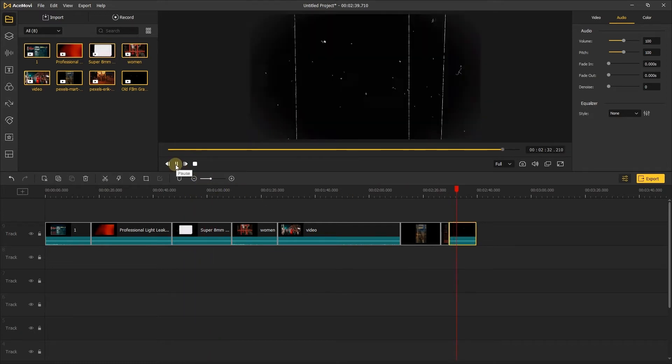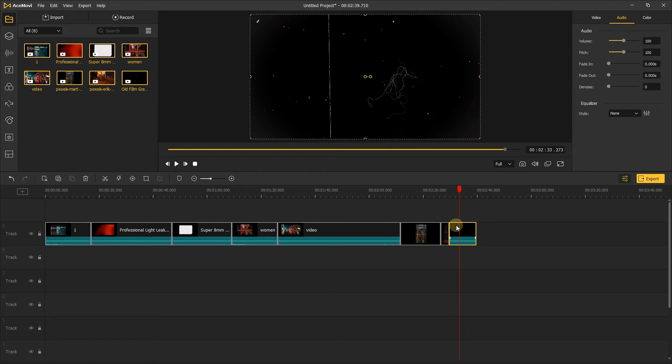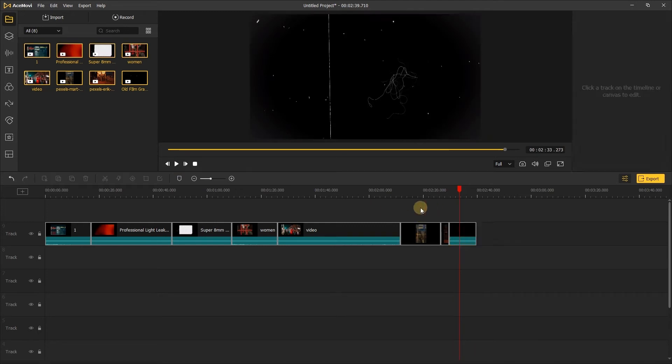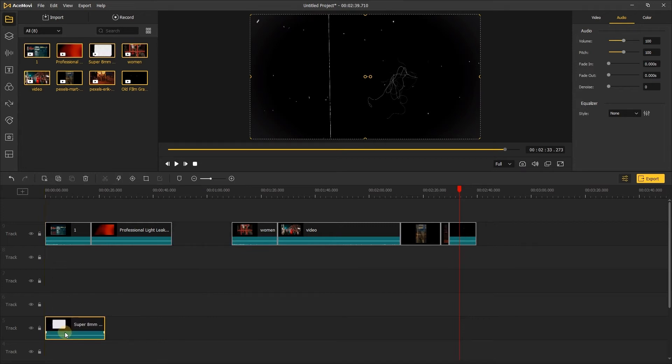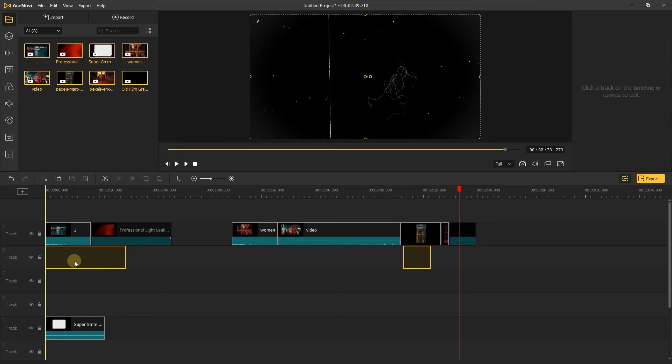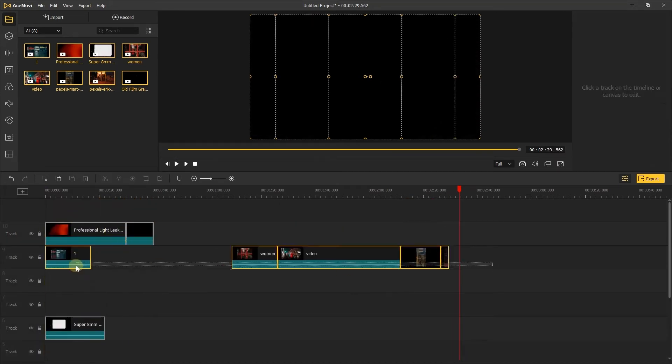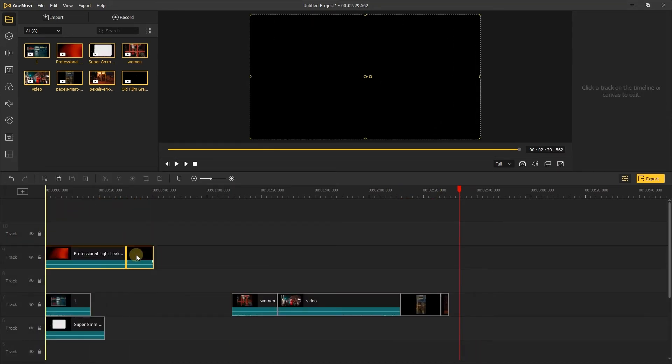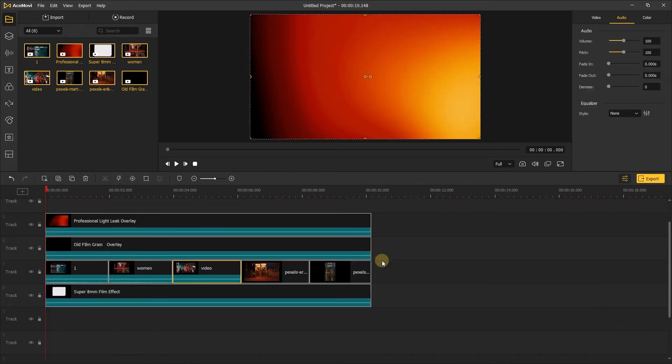Let's have a look at the three effects. Next, I'm going to adjust the order of each media. The Super 8mm film effect is in the bottom track, the light leak overlay and old film grain overlay are in the top track, and video is placed in the middle track. After that, do a quick cut for the videos and effects.